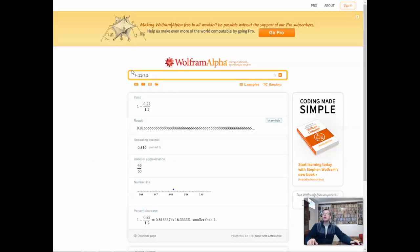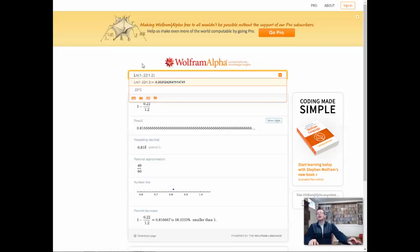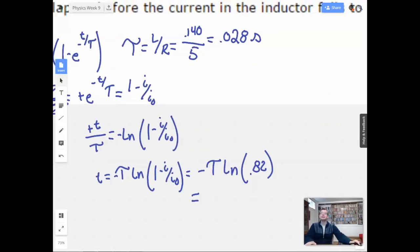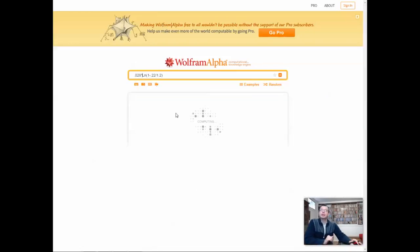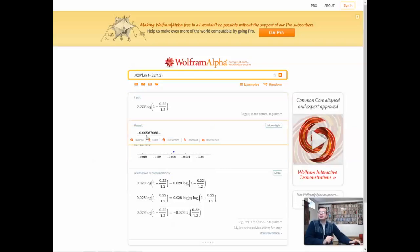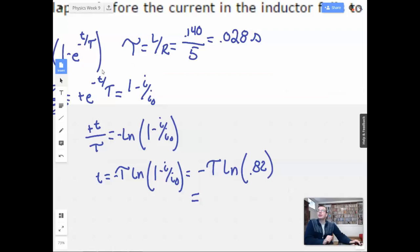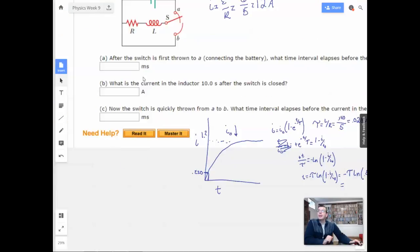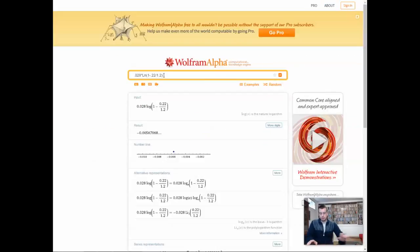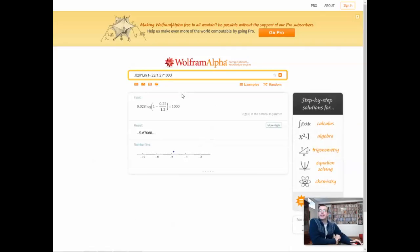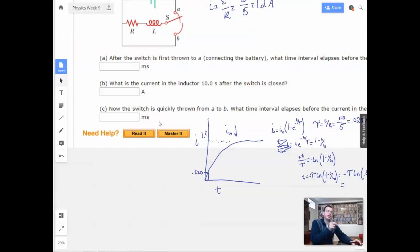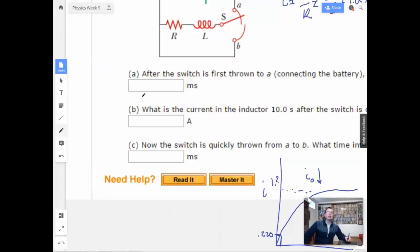So negative t over tau equals natural log of 0.82. I might as well multiply by tau — we know tau is 0.028 seconds. I'm going to get a negative number, which I then make positive. Multiplying by 1,000 to convert to milliseconds, I get 5.67 milliseconds.